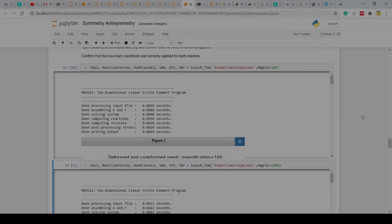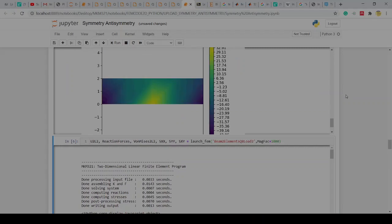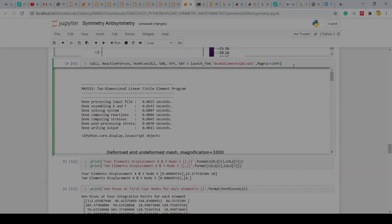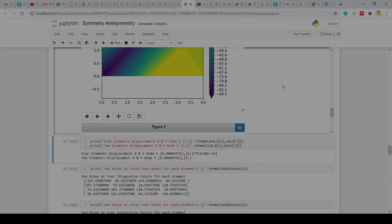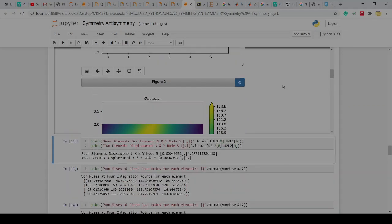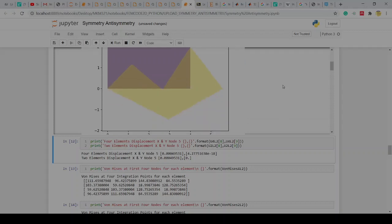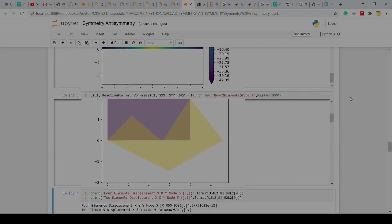If I go and look at the two-element solution, I can run that again — let's make it a thousand again so you get the exaggerated one. Look at this one — boom — I can see essentially there's the solution we get out.